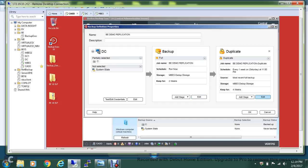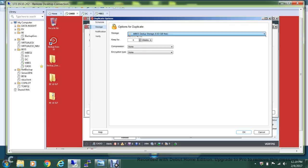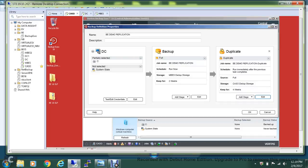For the duplication part, I'll select Edit, create it without any schedule, and set it to duplicate data immediately after the source task completes. Under storage I'll select the D2 drive on the CAS and keep the data for four weeks, leaving compression and encryption at default. So after the initial backup completes on the managed BackupExec server's D2 storage, it will duplicate to the central admin server's D2 storage.